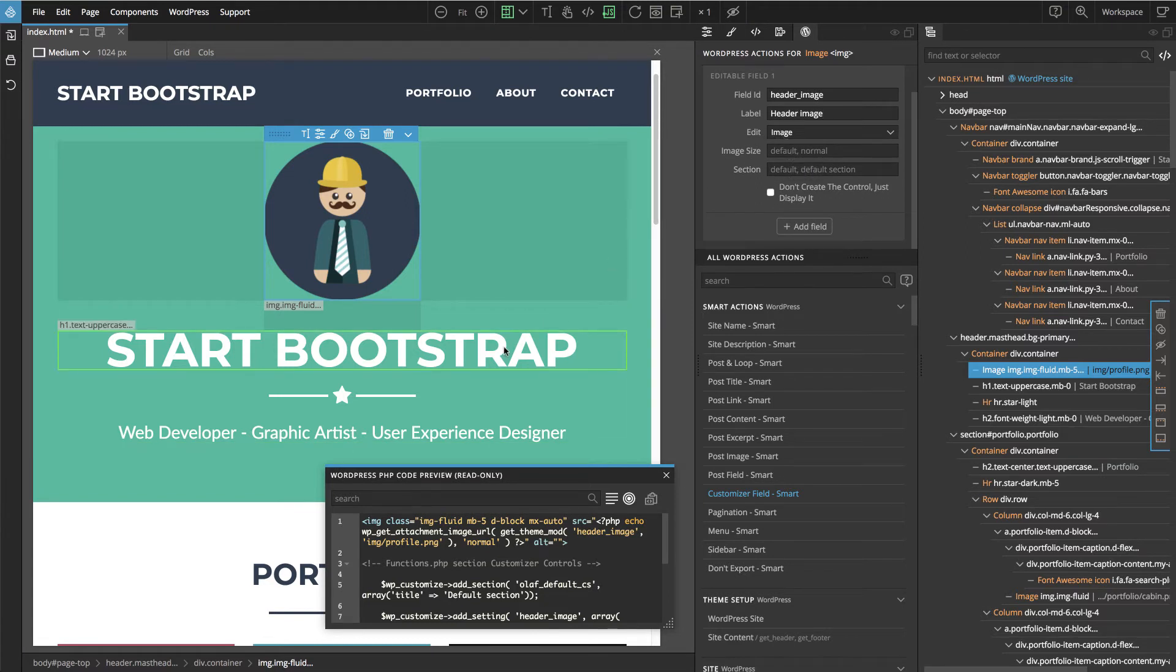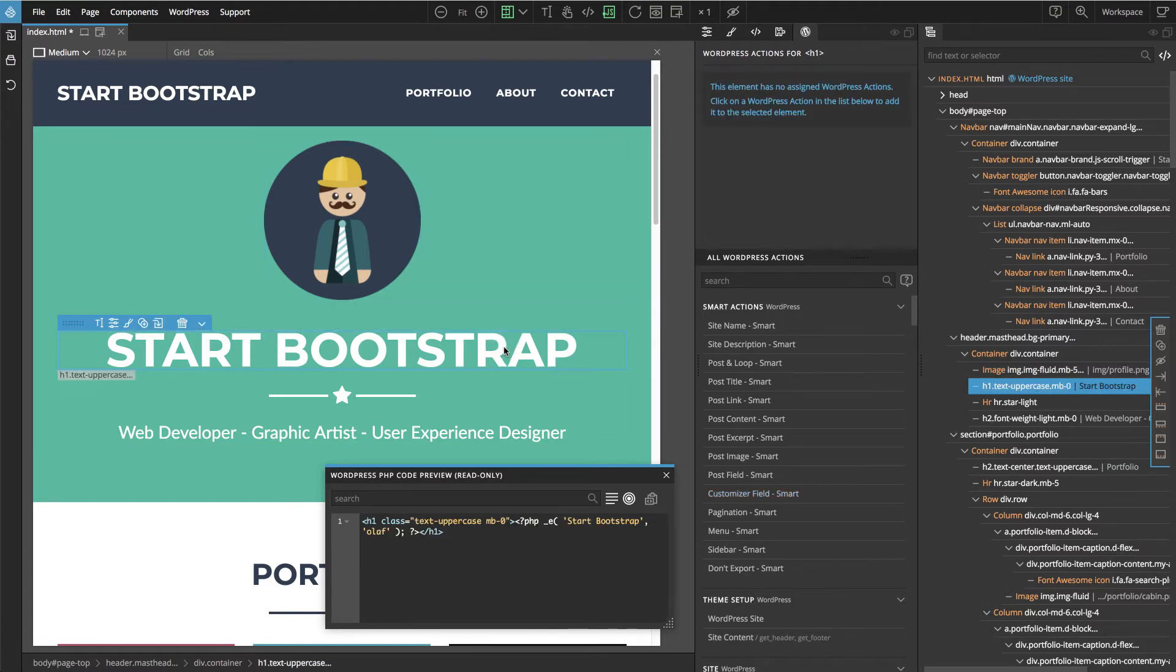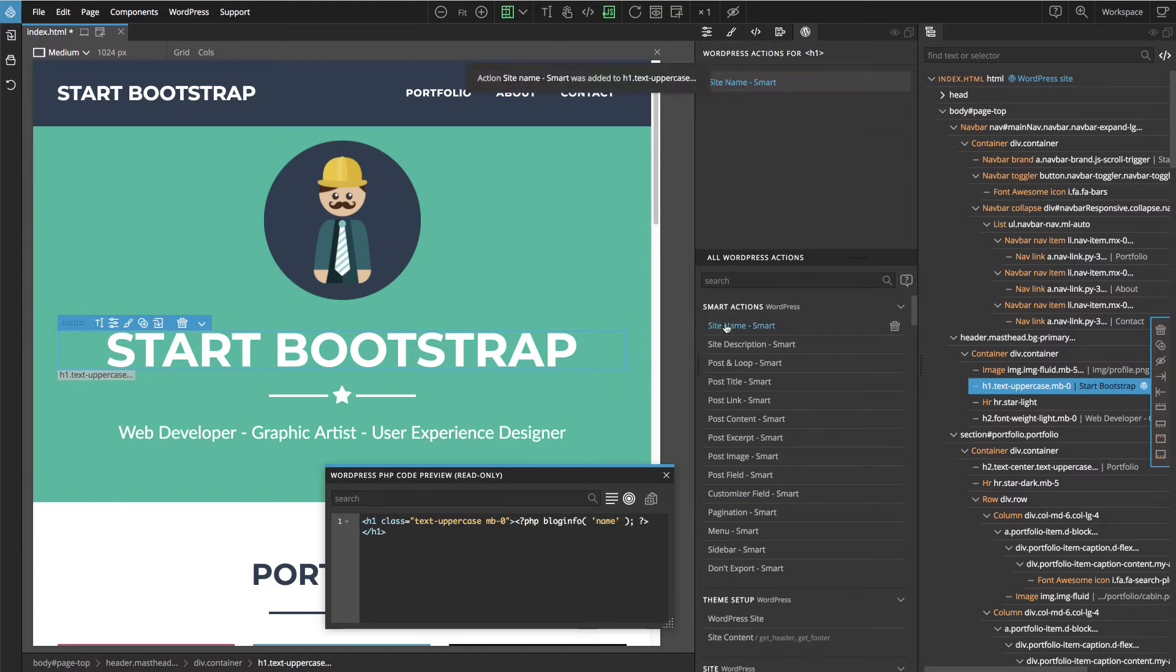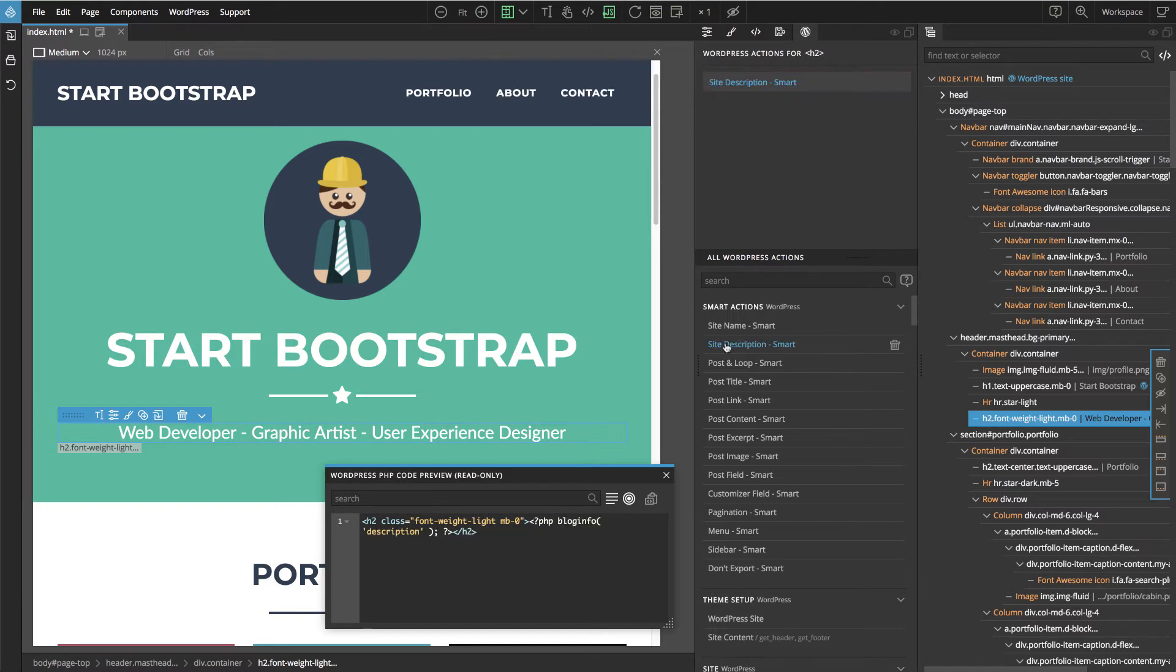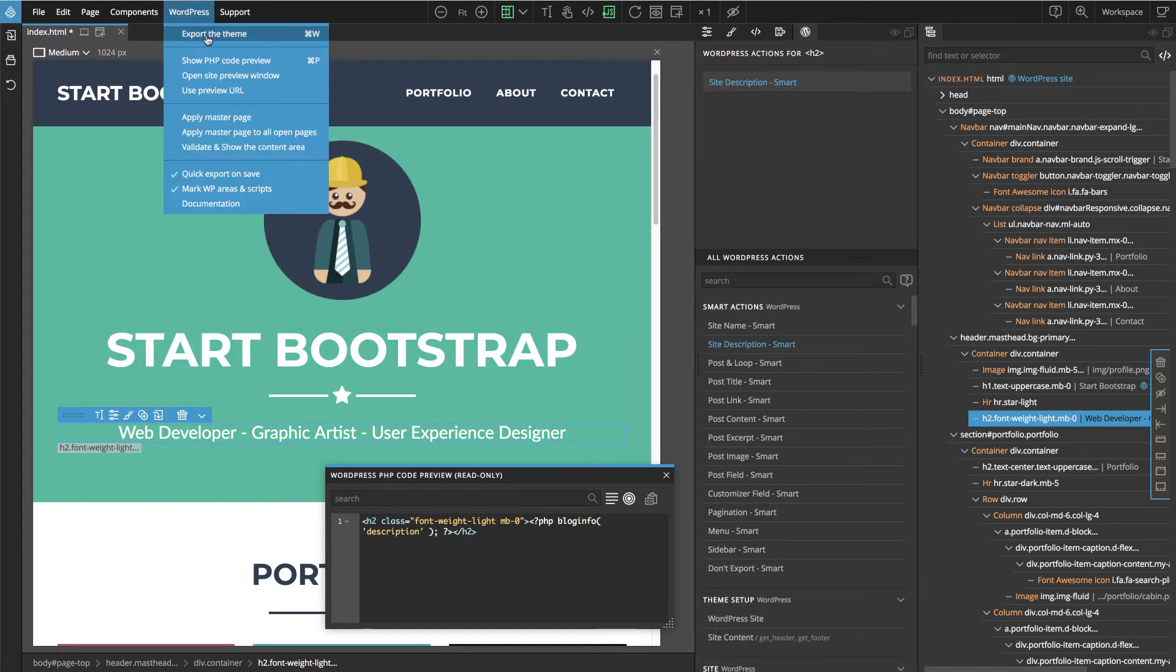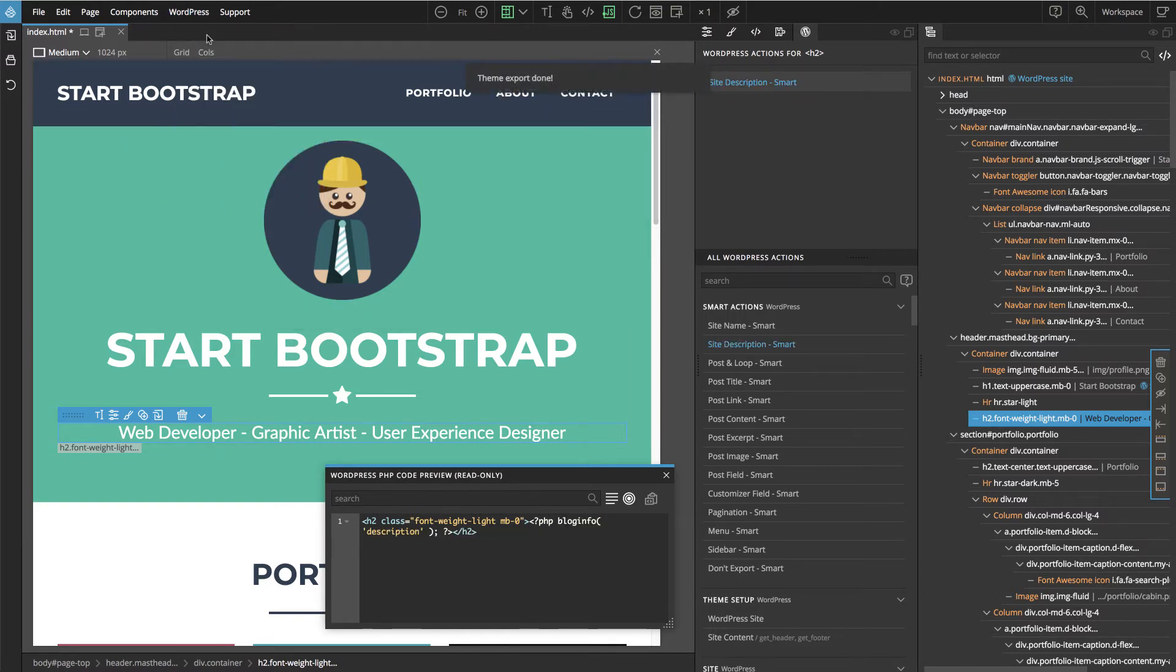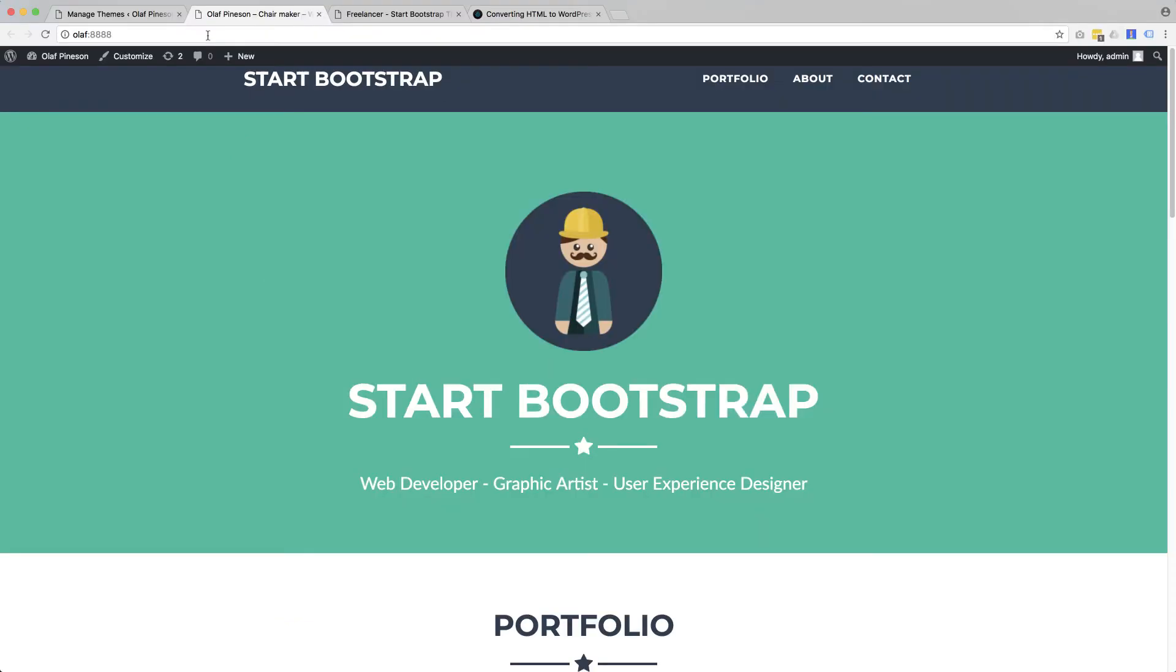Then let's click on Start Bootstrap and here for this we can again display the site name. For this tagline we can display the site description and let's go to WordPress, export the theme, and then go to our website.